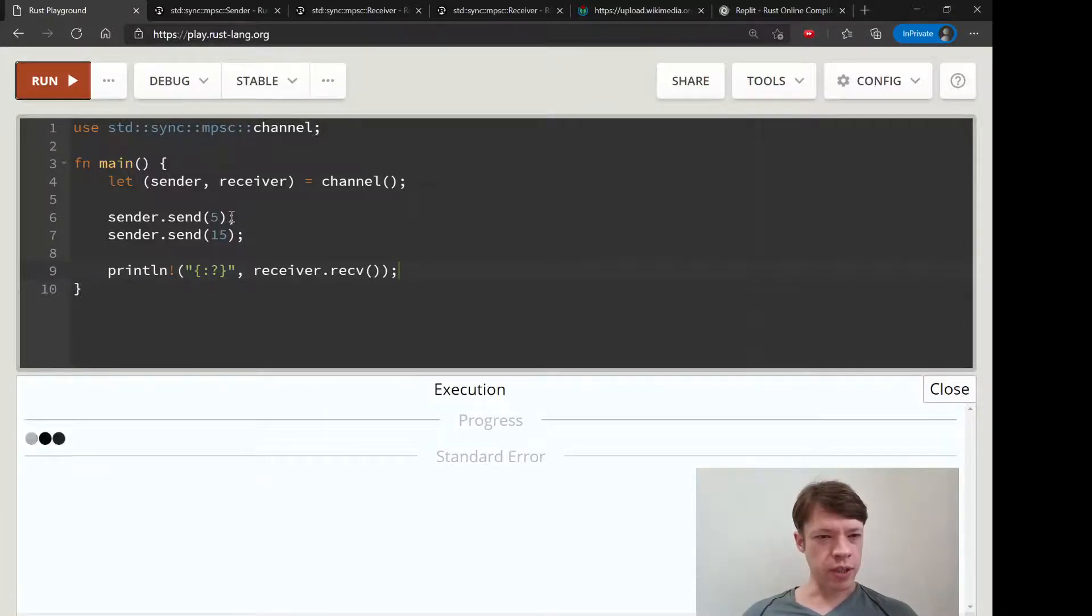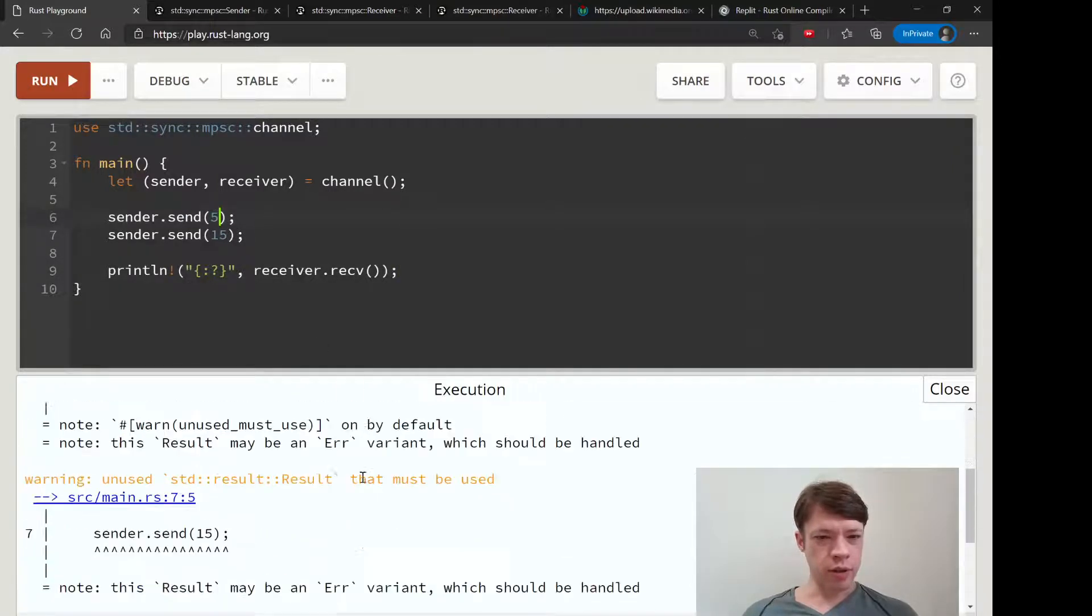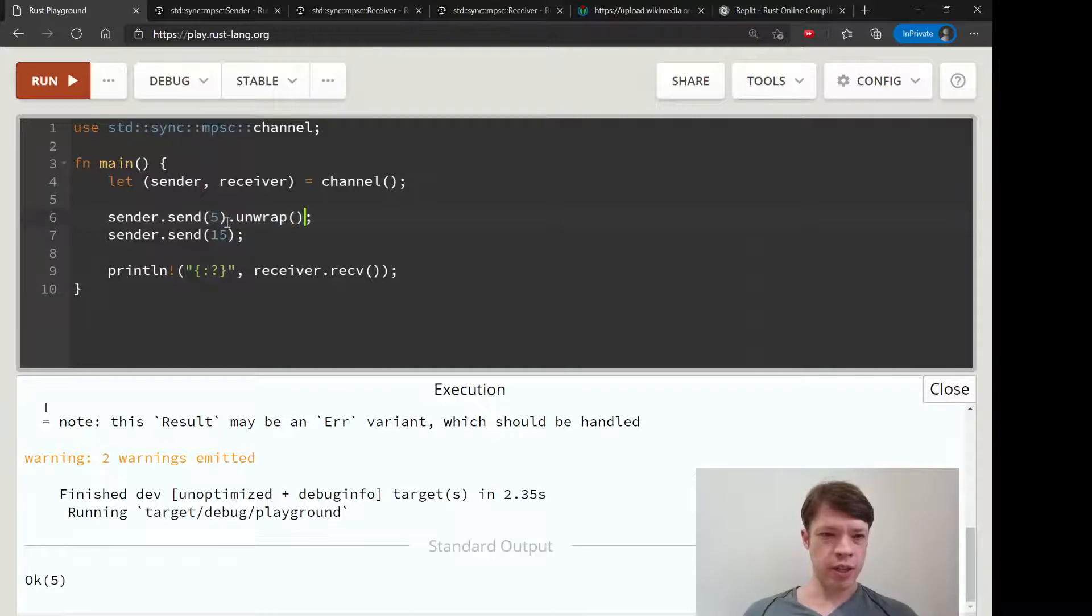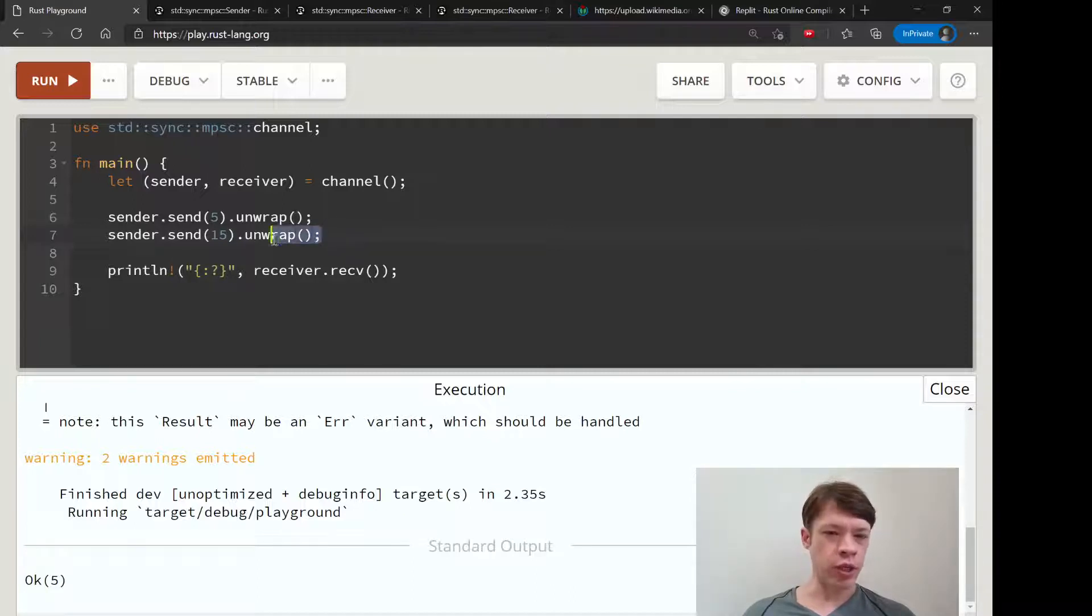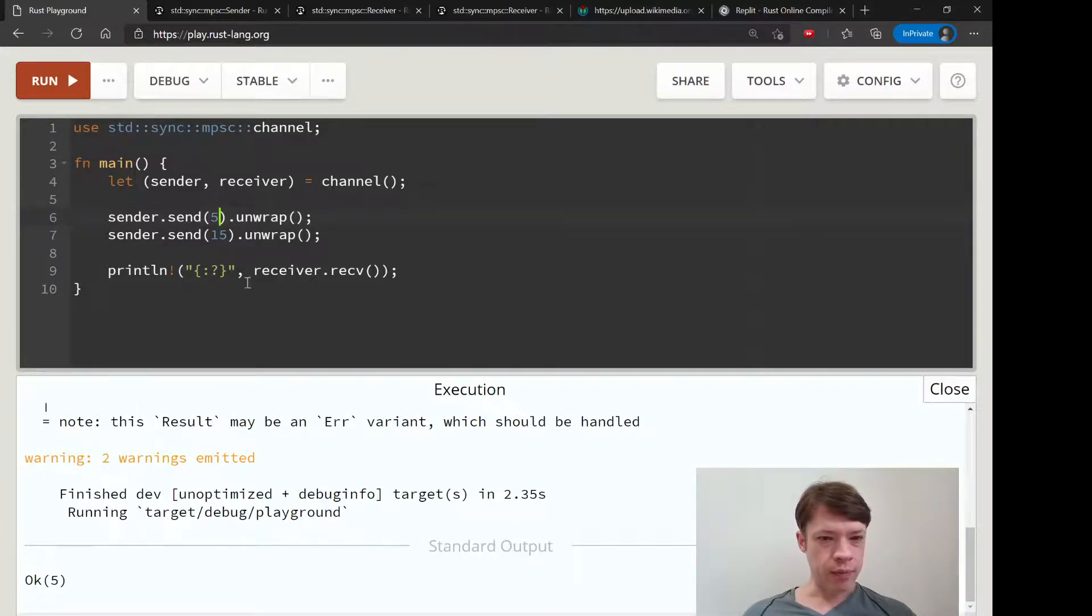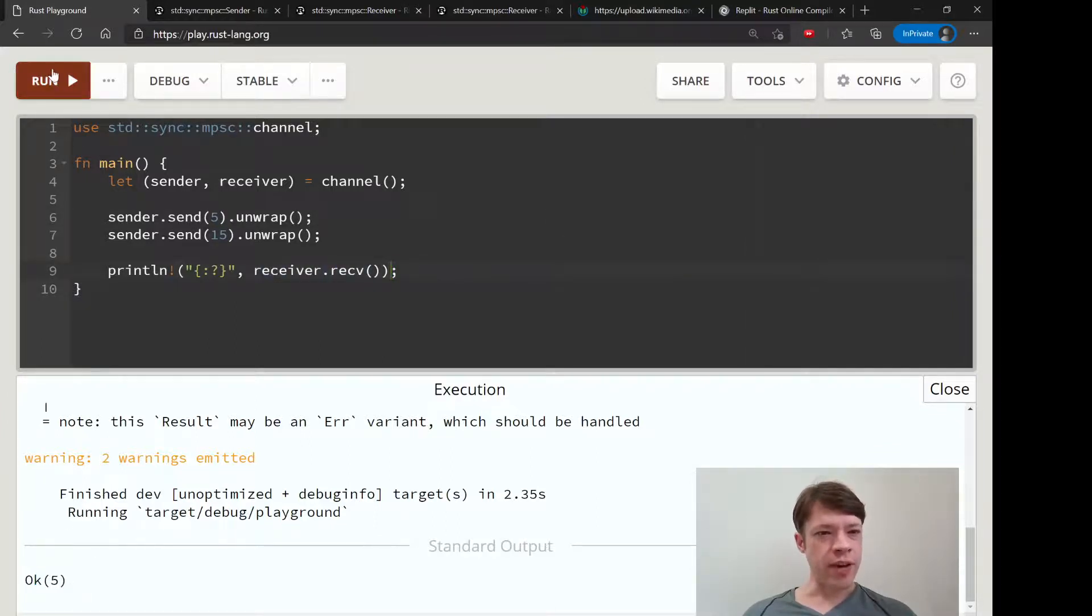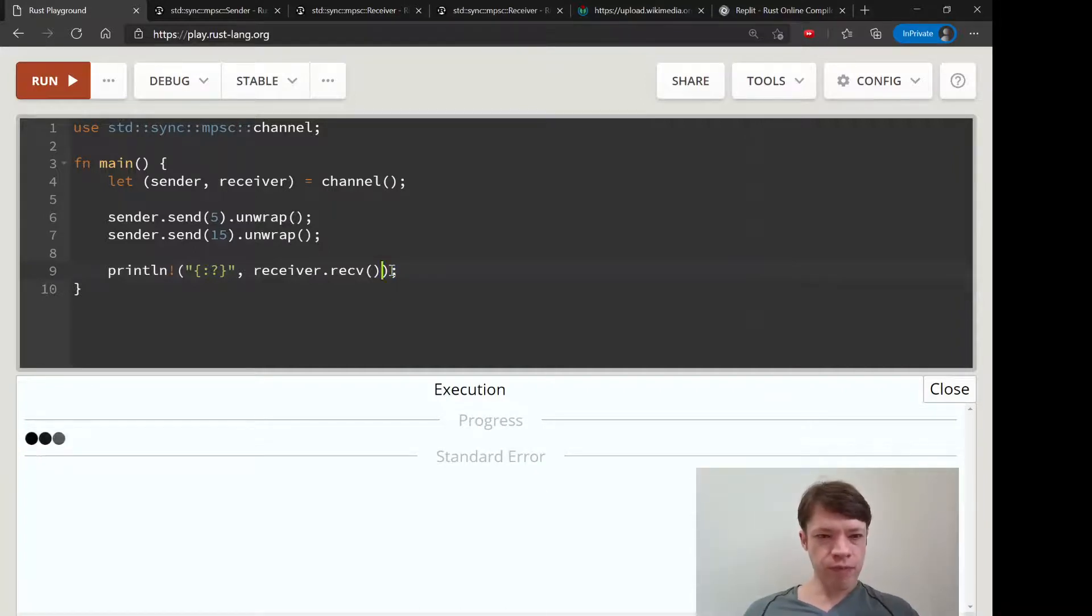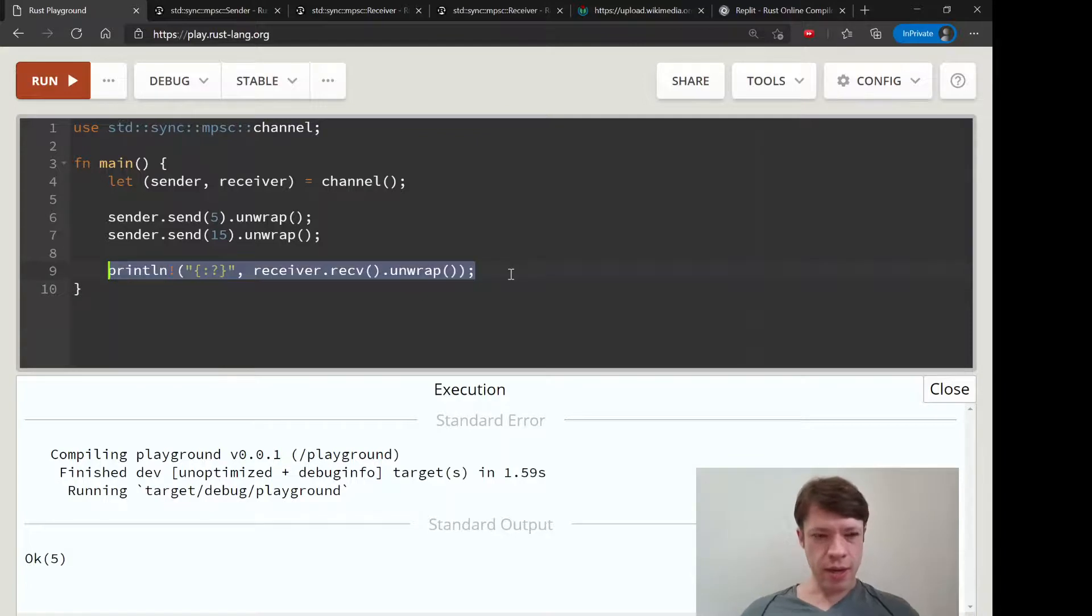Then Rust is going to say don't you want to handle that result? And we'll say okay, that's fine, because we're pretty sure that's going to work. Maybe we would want to have the program panic if it doesn't send in the first place. You can see, so it sends this over, then the receiver tries to receive it, and we get an Ok(5). Let's unwrap this, and then we'll unwrap that as well.